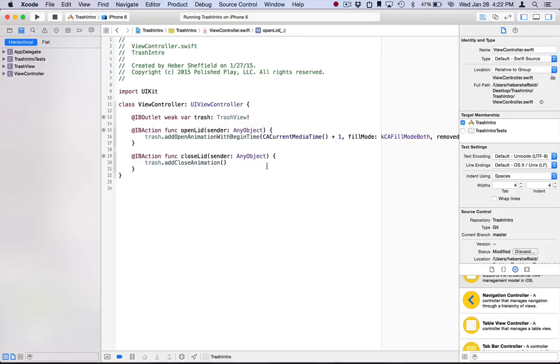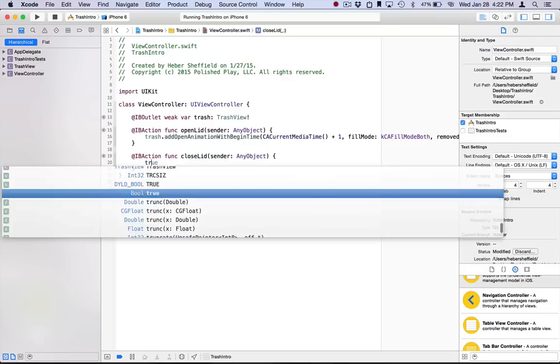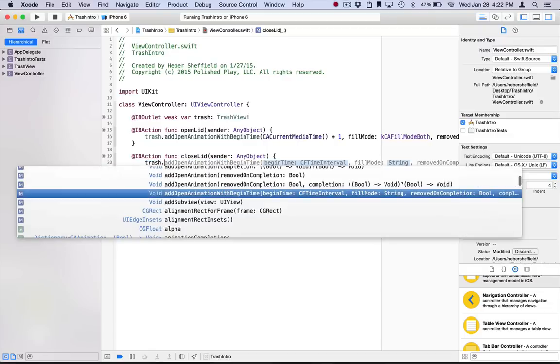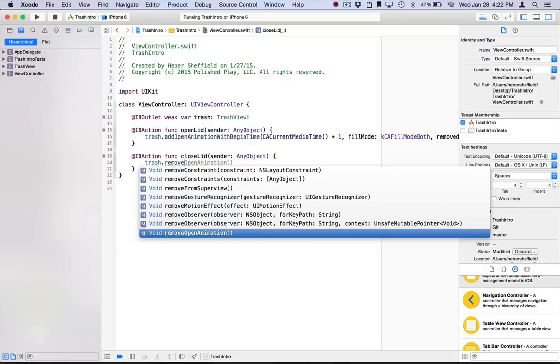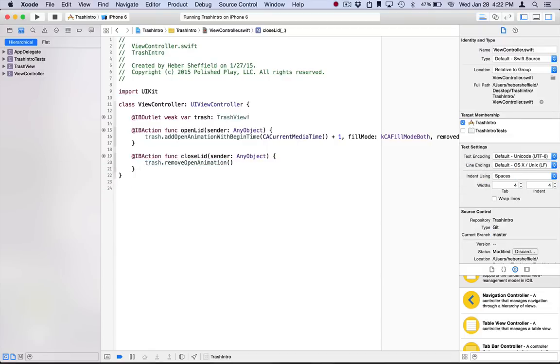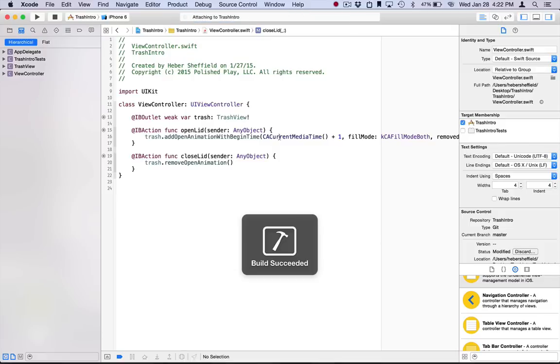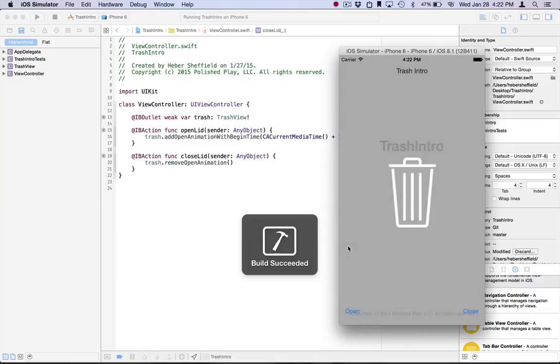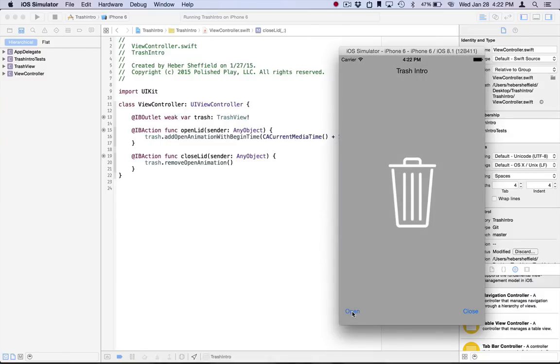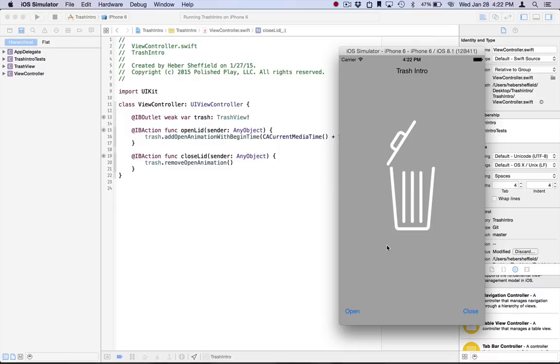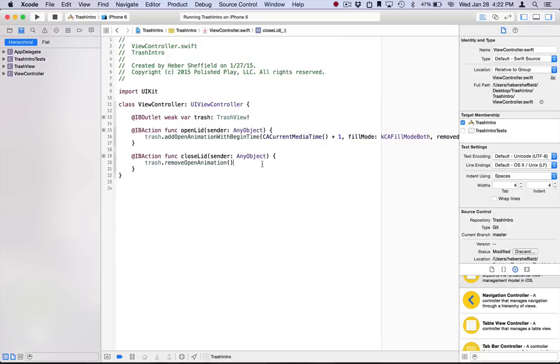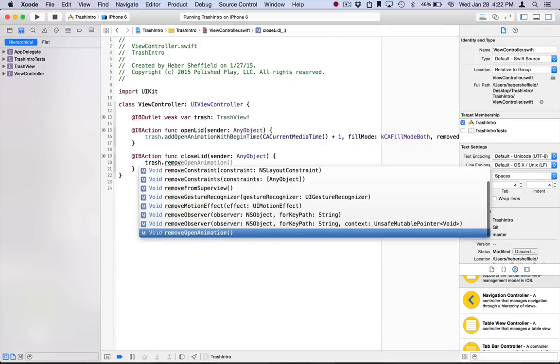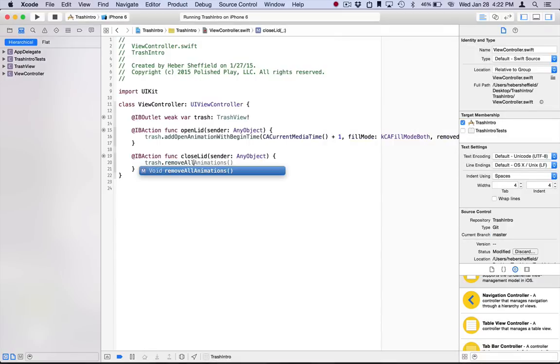So we're just going to call the removeOpenAnimation method when we hit the close button. Open, you still have the one second delay, and it opens, and the animation is just there. It's applied. It's in its ending state. When we hit close, it's just going to remove that animation. If you have multiple animations you need to remove, you can call this removeAllAnimations. So those are all the animation methods.